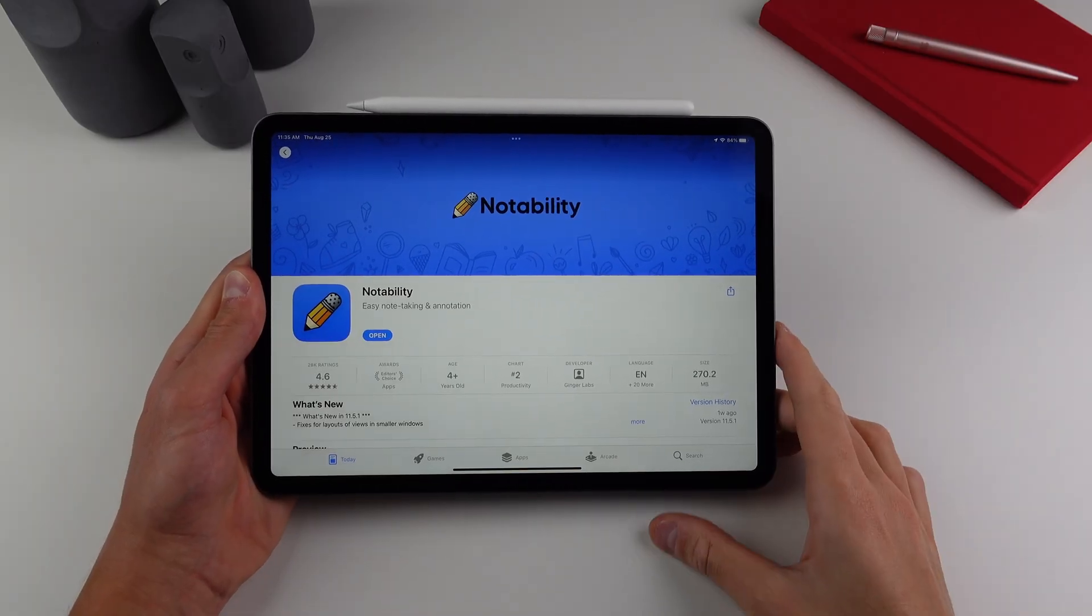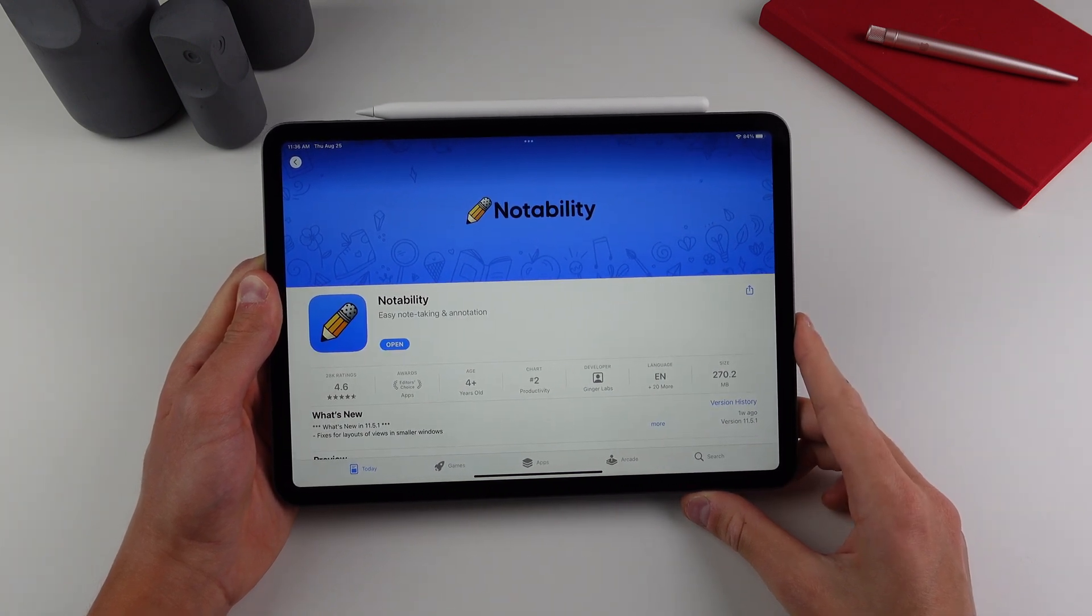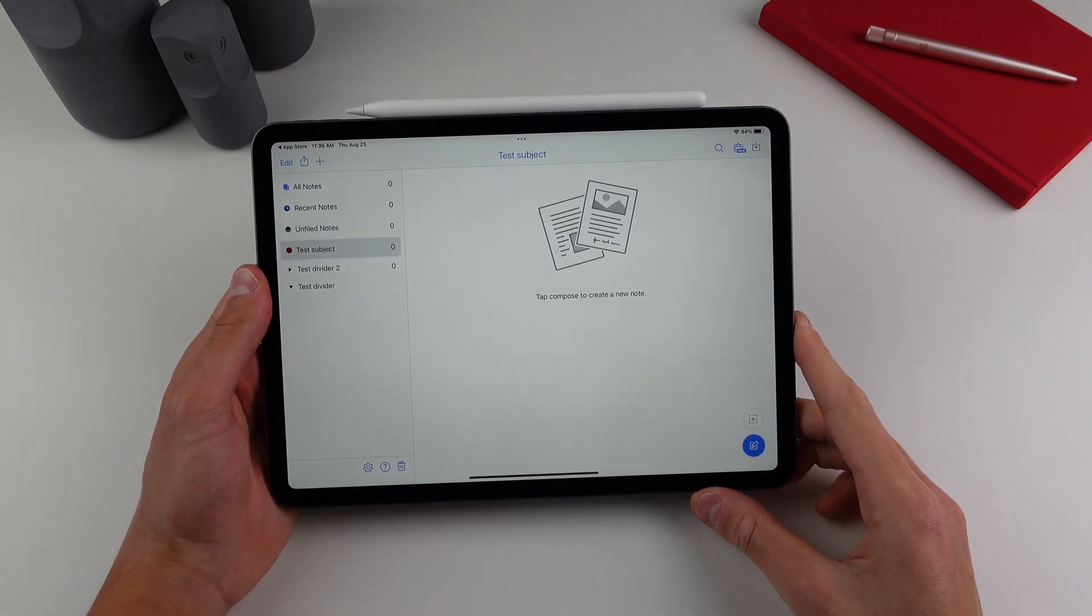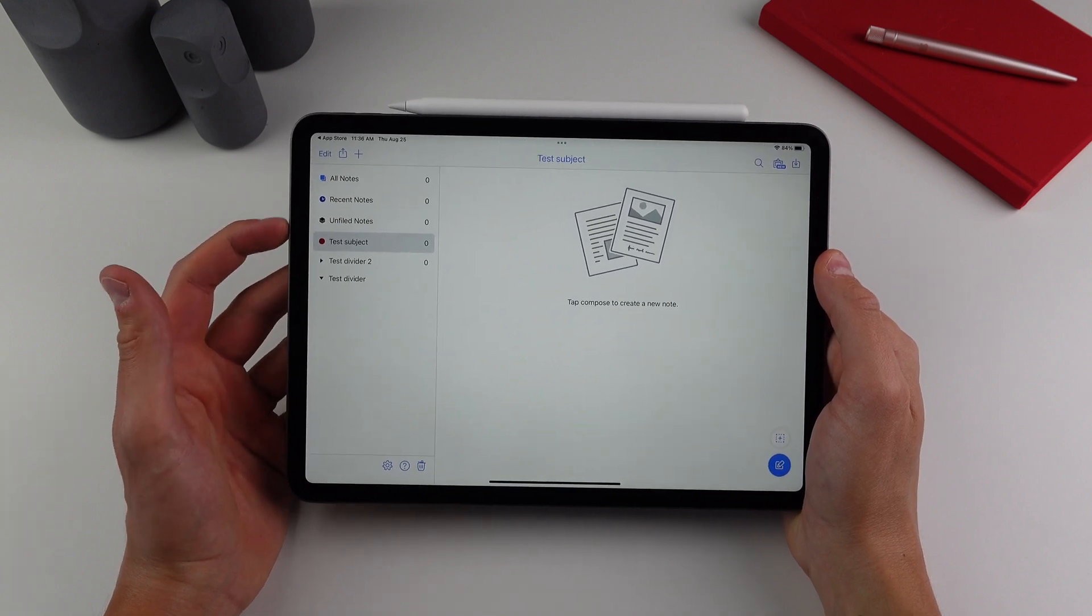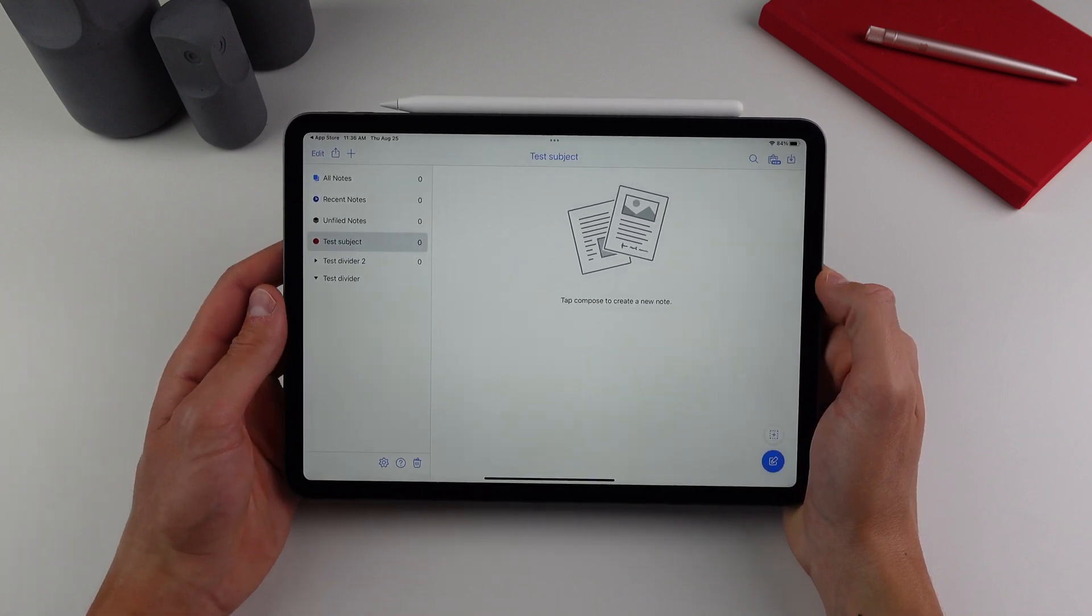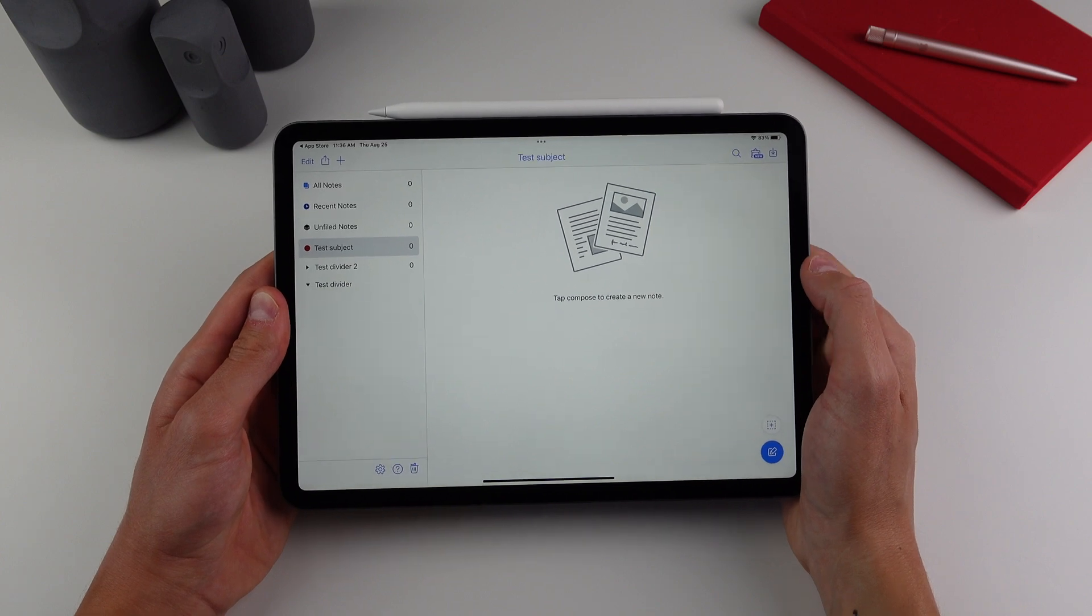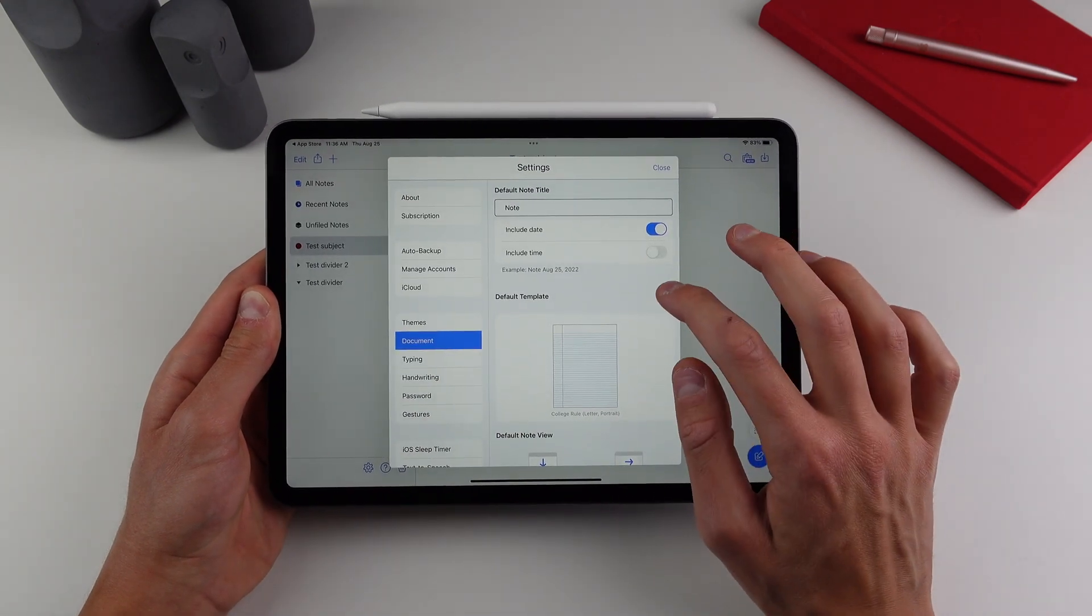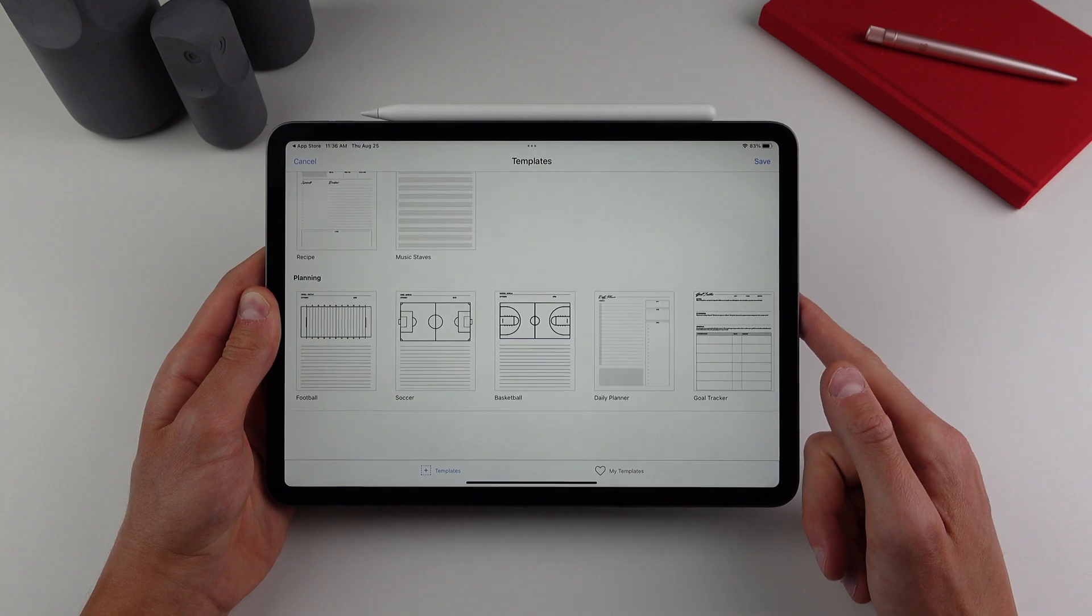So the first application is called Notability. And this is my go-to application when it comes to taking notes inside my lectures. So if I open it up here, as you can see, the UI is pretty simple. You can have all of your subjects on the left hand side color coded. You can have as many of these as you want, and you can also have sub folders inside of each subject. One of the features I like of Notability is you have the option for so many different templates for the page.